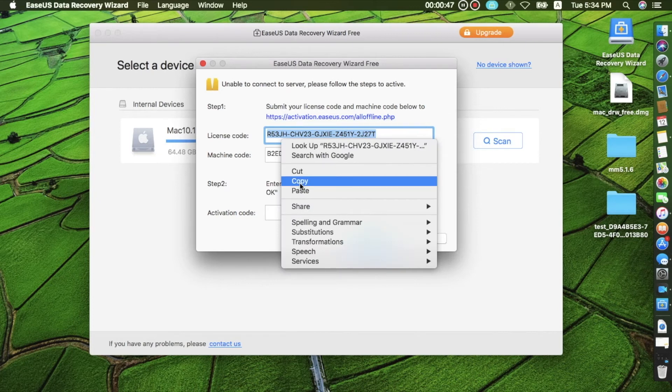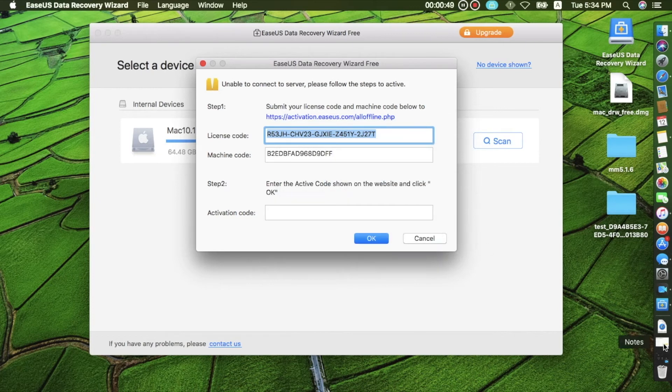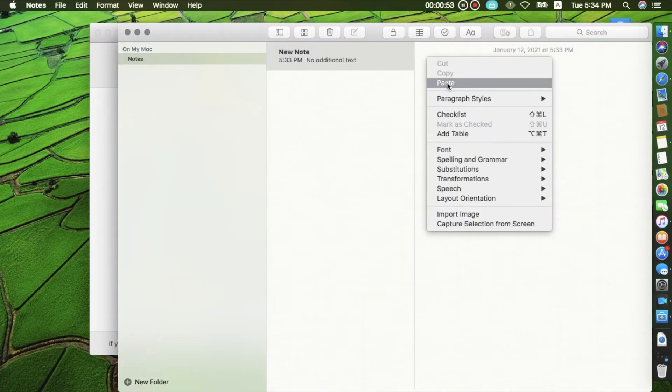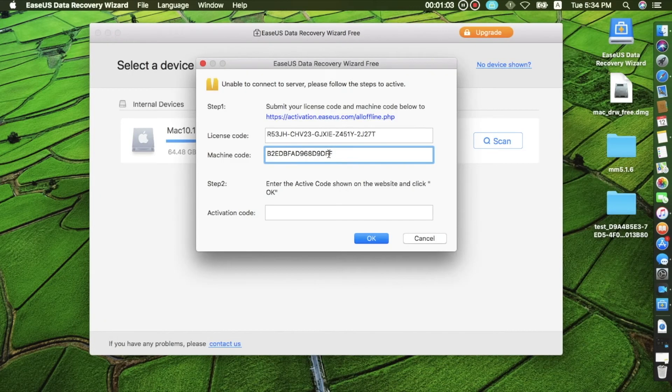Step 3: Copy license code and machine code to a note or to a document file.